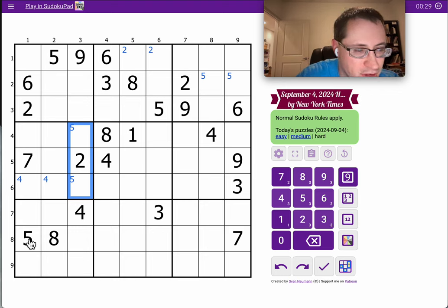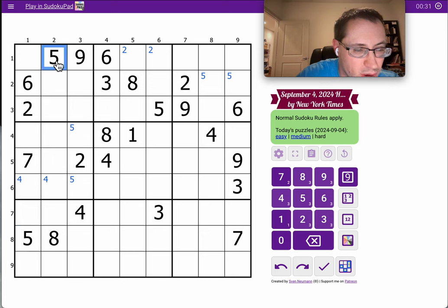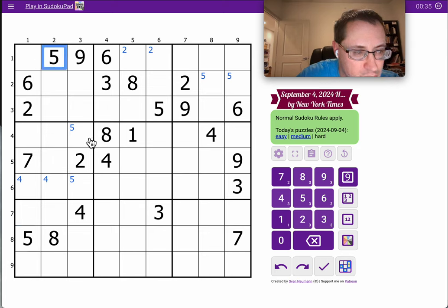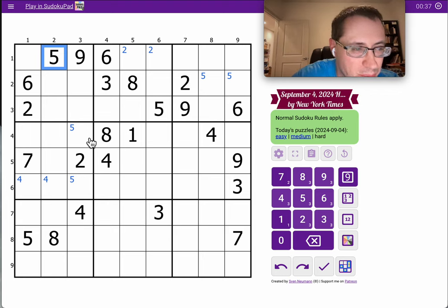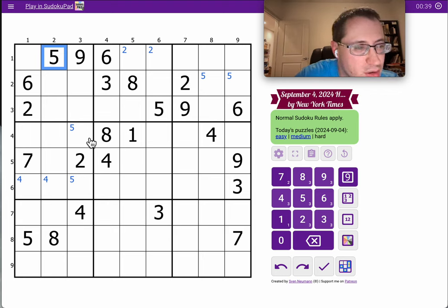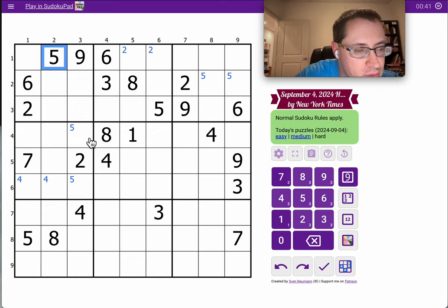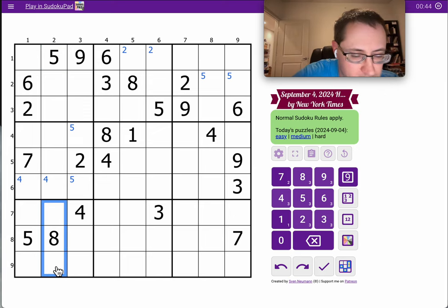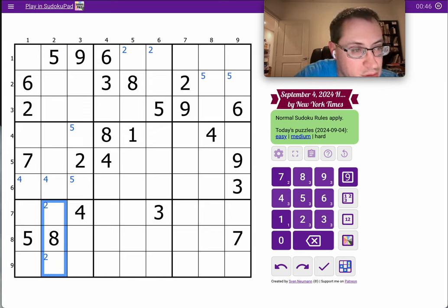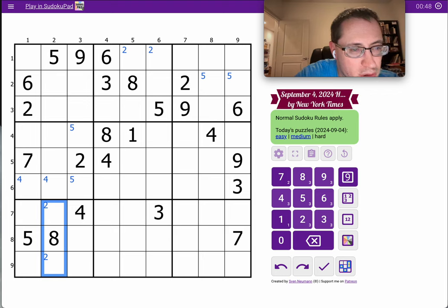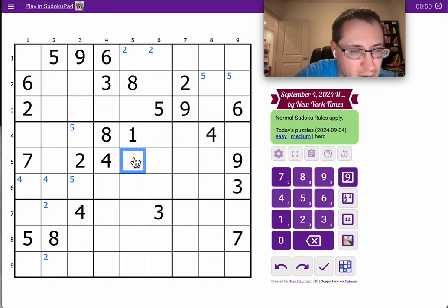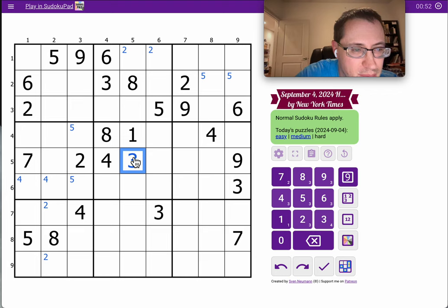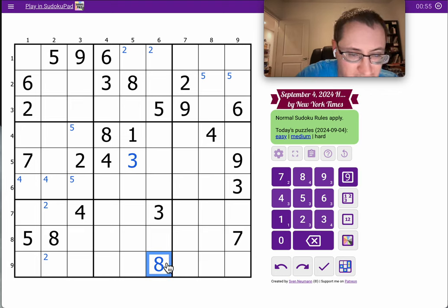Oh, actually, I can place a digit immediately. One, two. I thought I could. Nope. I have a five in the wrong spot. Two is here. Okay, well, I can place a three immediately. I can place an eight immediately. There we go.